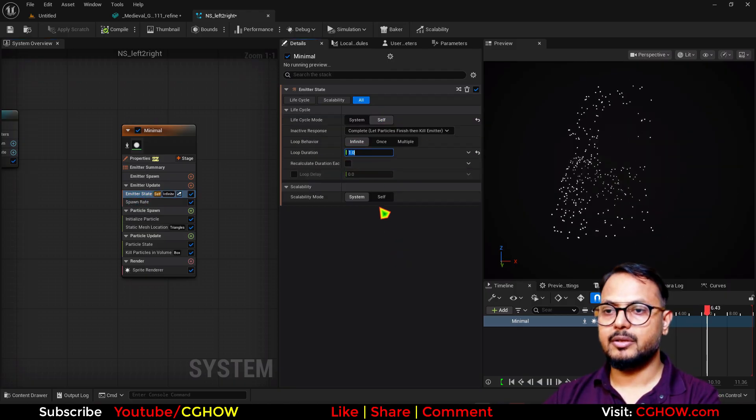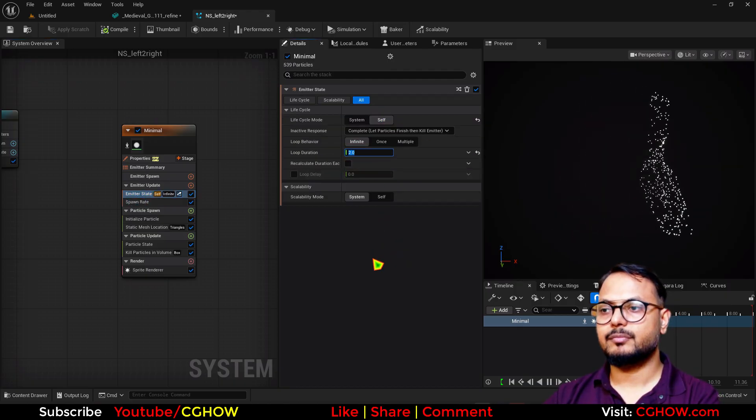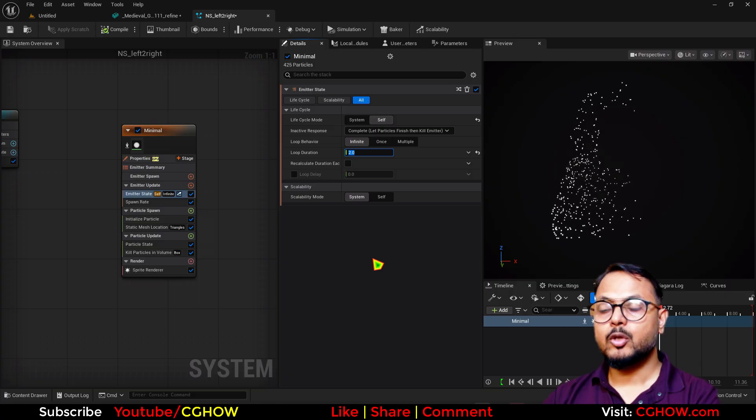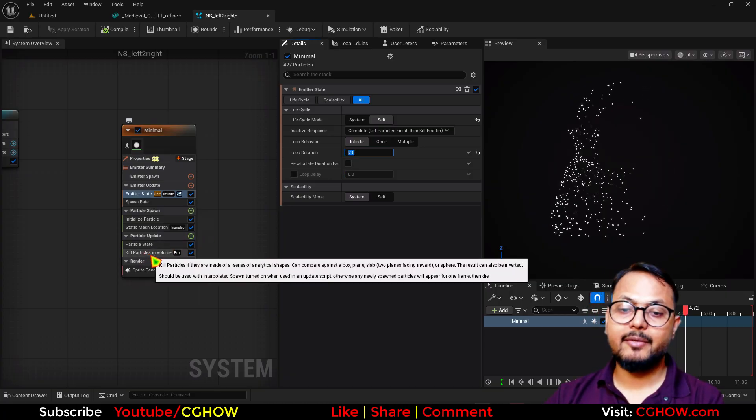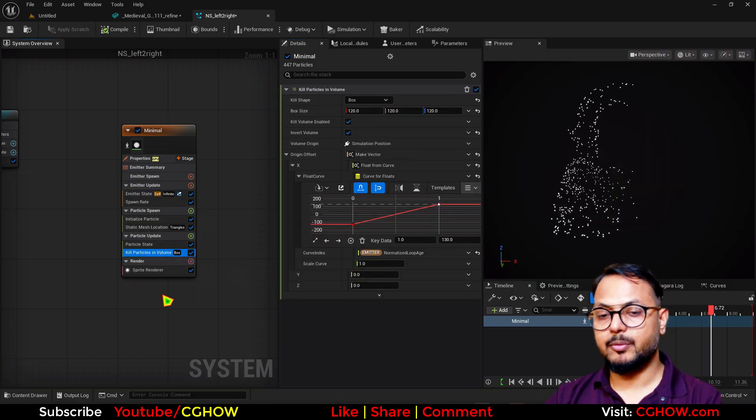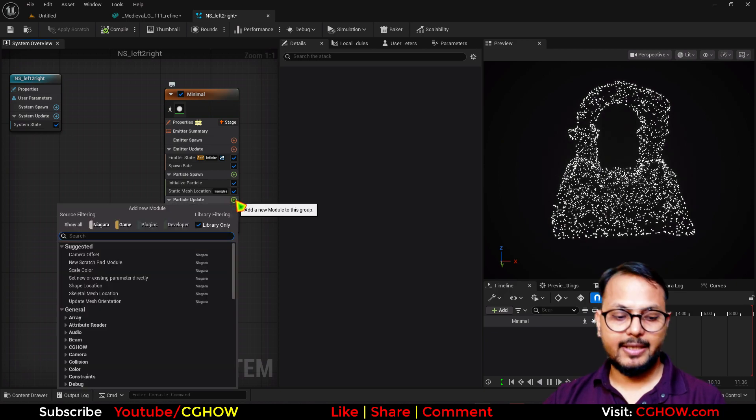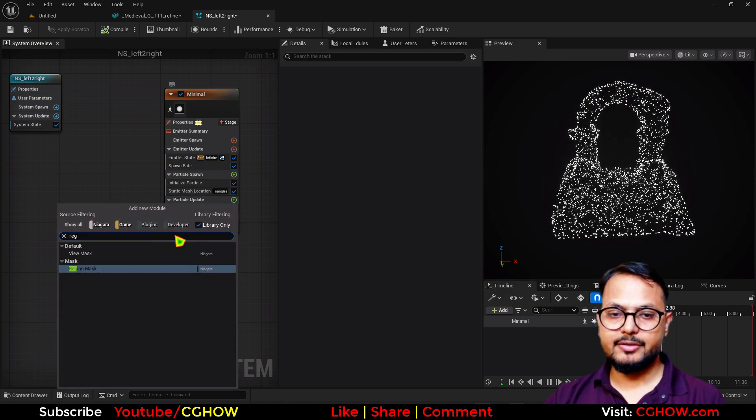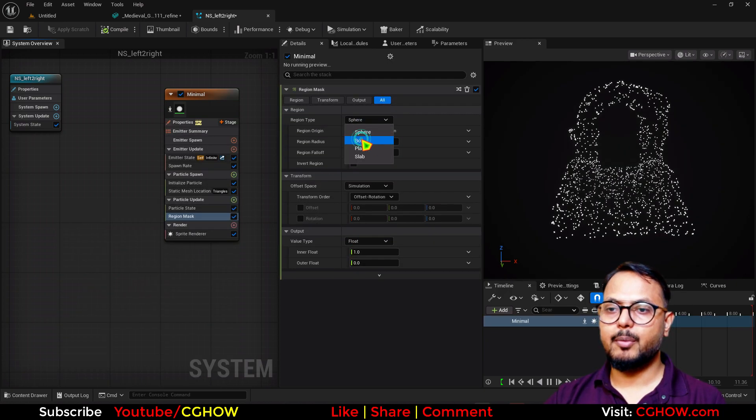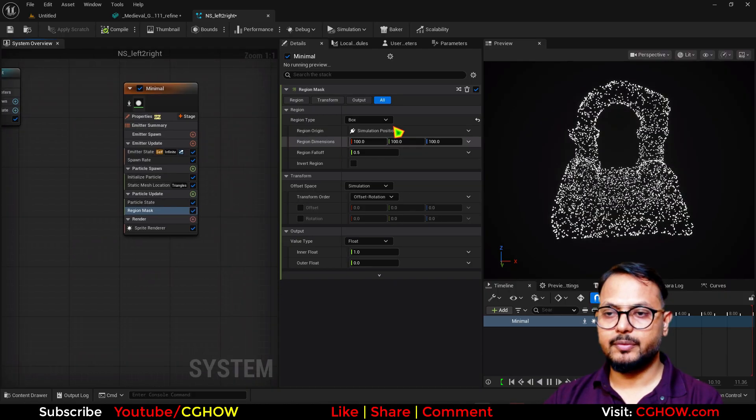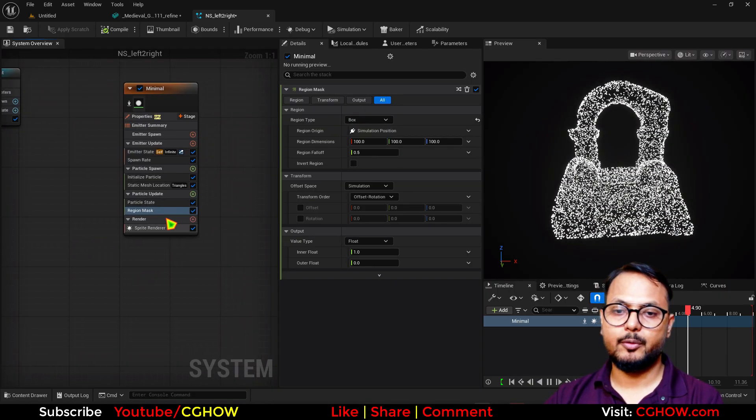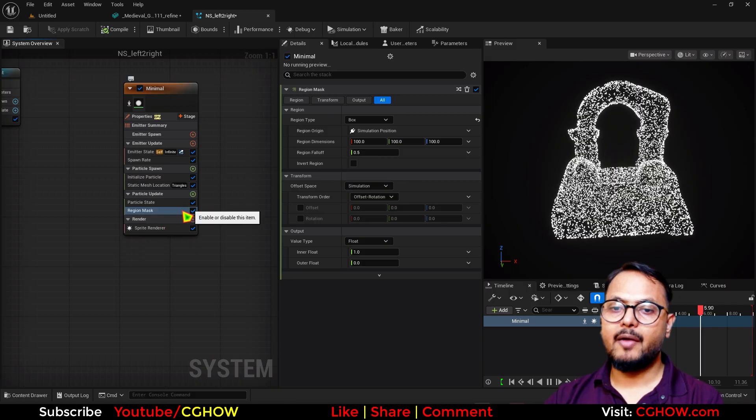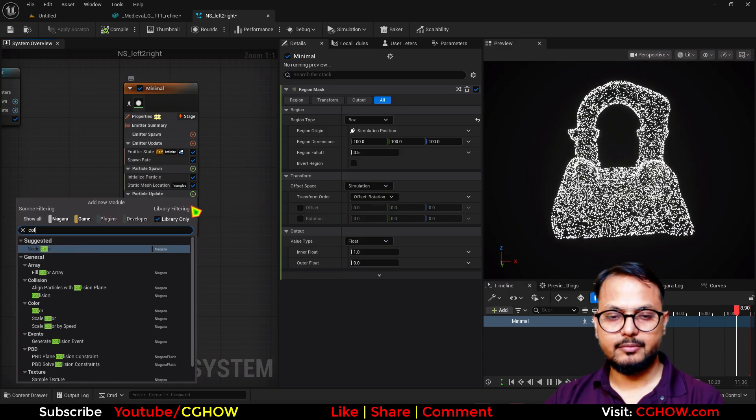One way is this. The second way is if you want to properly visualize it, you can take this region mask and take the box again. Here I'll use whatever shape you want to use.